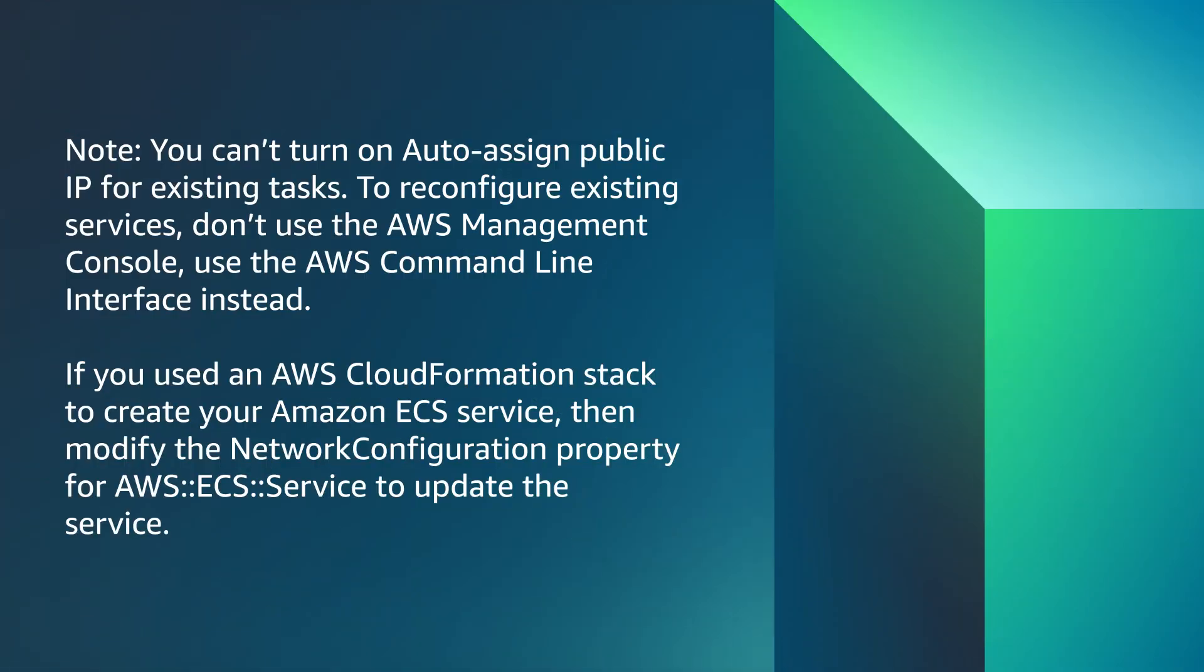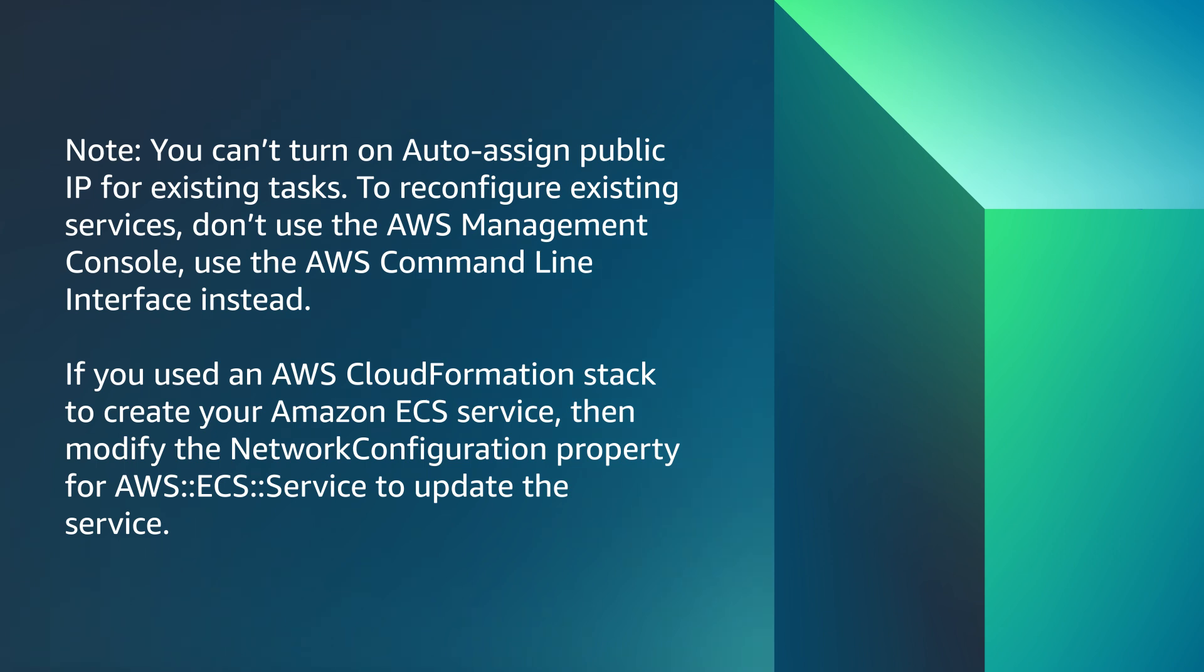Note, you can't turn on auto-assign public IP for existing tasks. To reconfigure existing services, don't use the Amazon Management Console. Use the AWS Command Line Interface instead. If you use the AWS CloudFormation stack to create ECS service, then modify the NetworkConfiguration property to update the service.